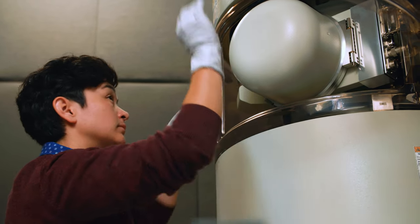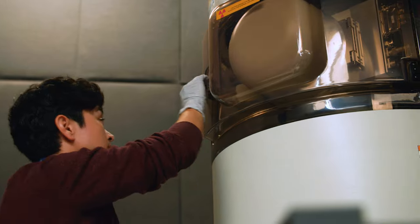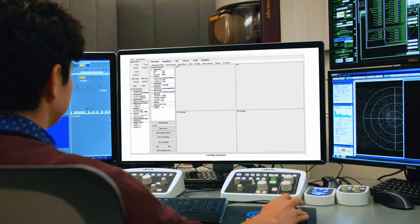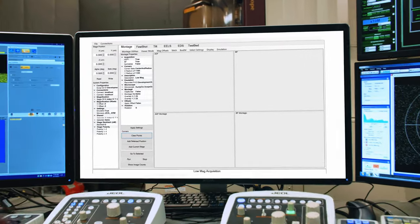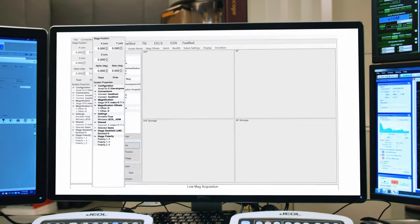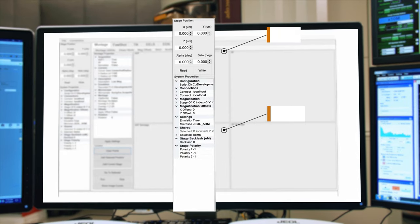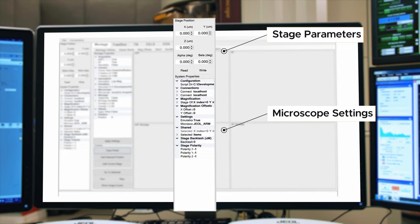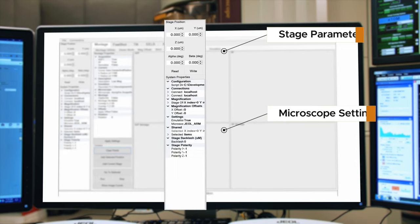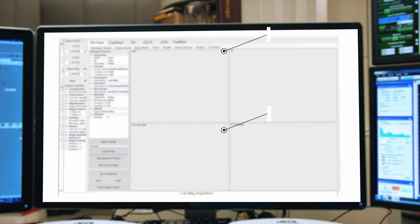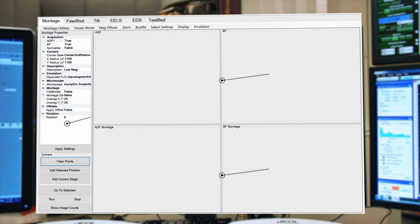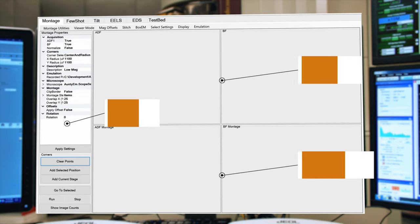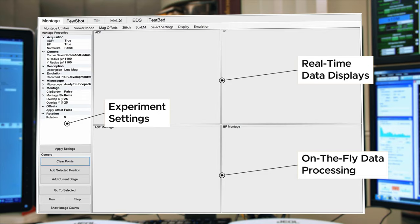The AUTO-EM interface provides a seamless experience for users to interact with the microscope and program their experiments. Users can easily set parameters to meet their specific needs. Real-time data displays allow users to visualize the data as it is being collected and processed.